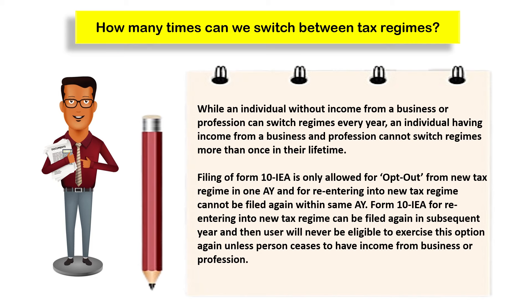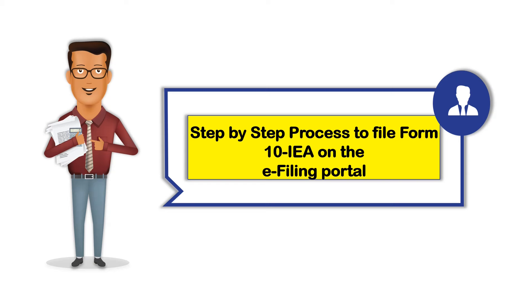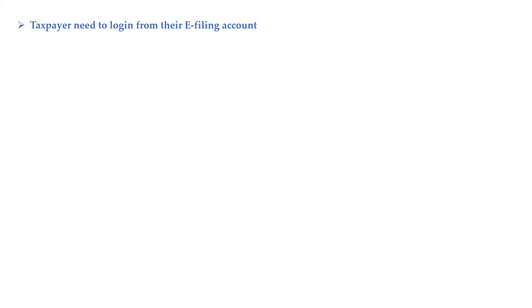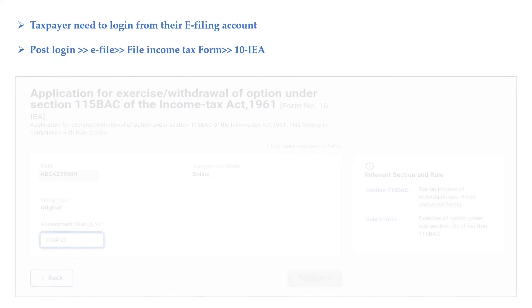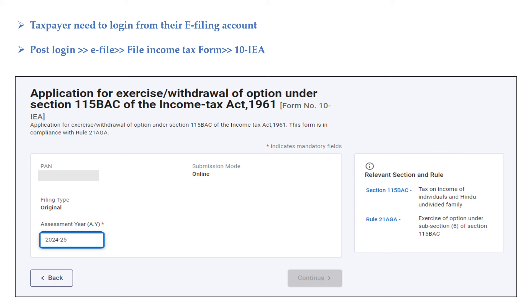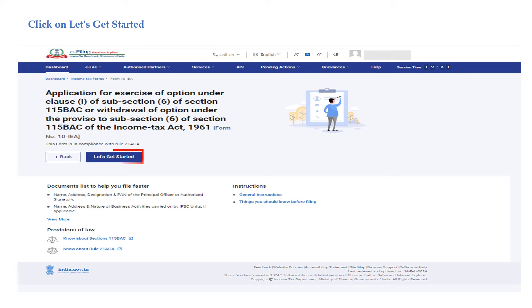Let us now see the step-by-step process to file Form 10-IEA on the e-filing portal. You are required to log into your e-filing account and, post login, go to e-File, click on 'File Income Tax Forms', and go to Form 10-IEA. You are required to select the relevant assessment year and then click on 'Let's Get Started'.